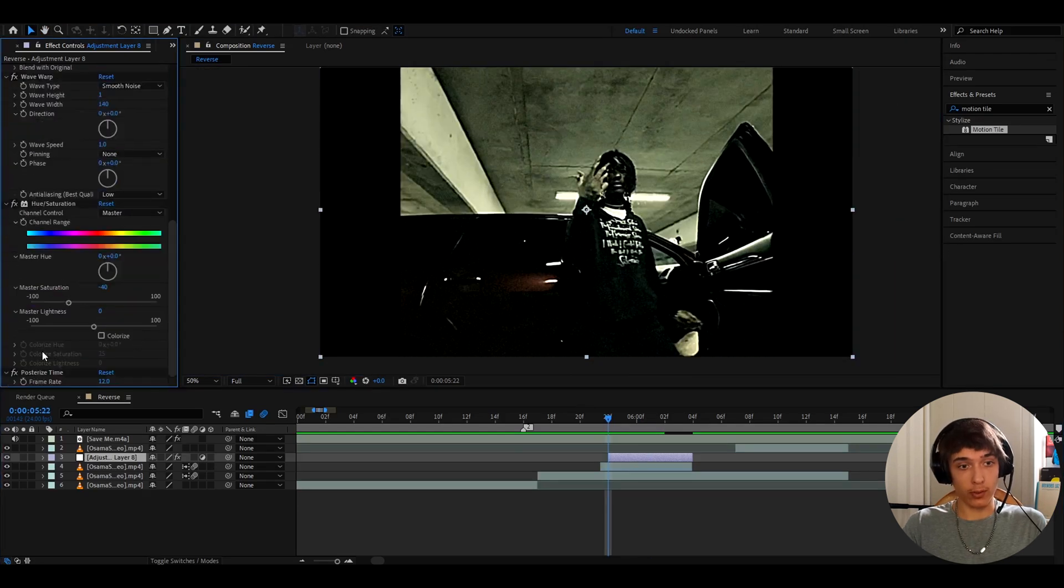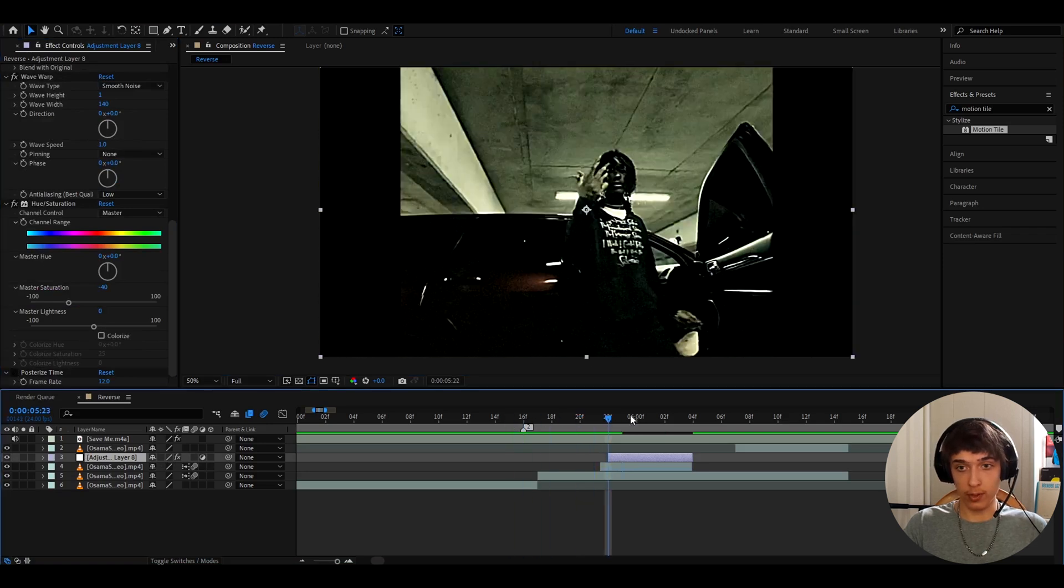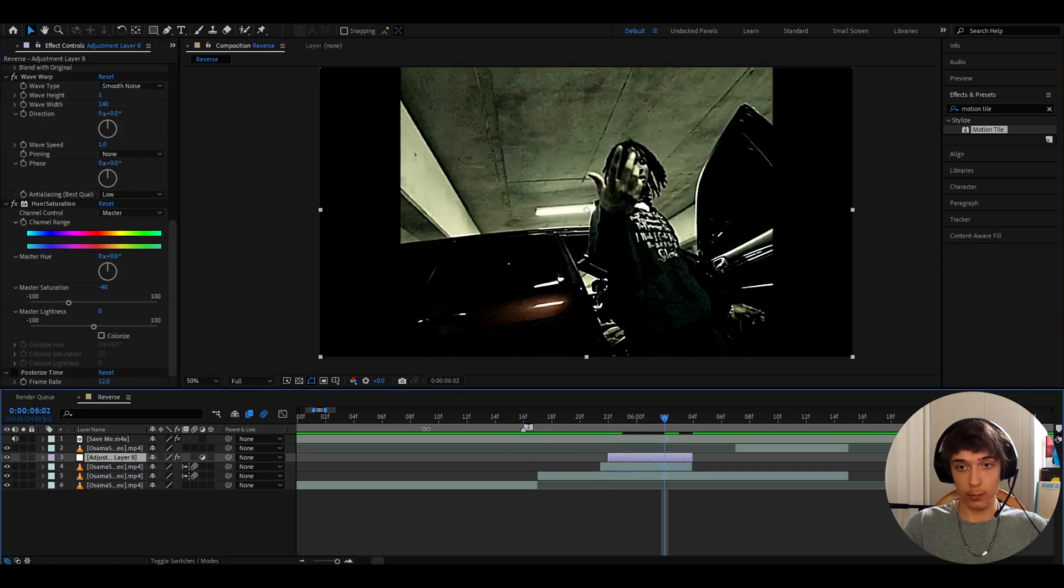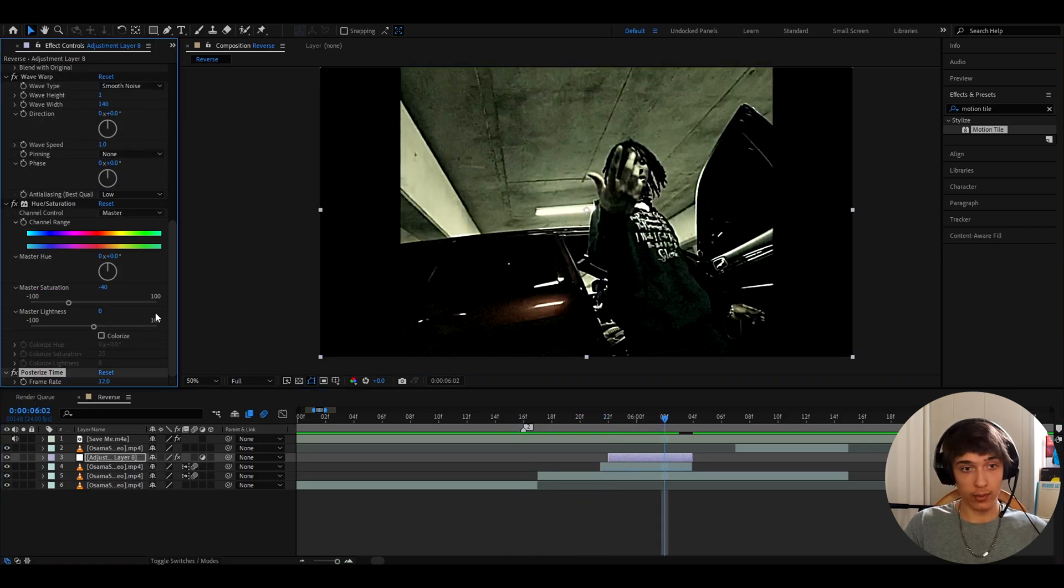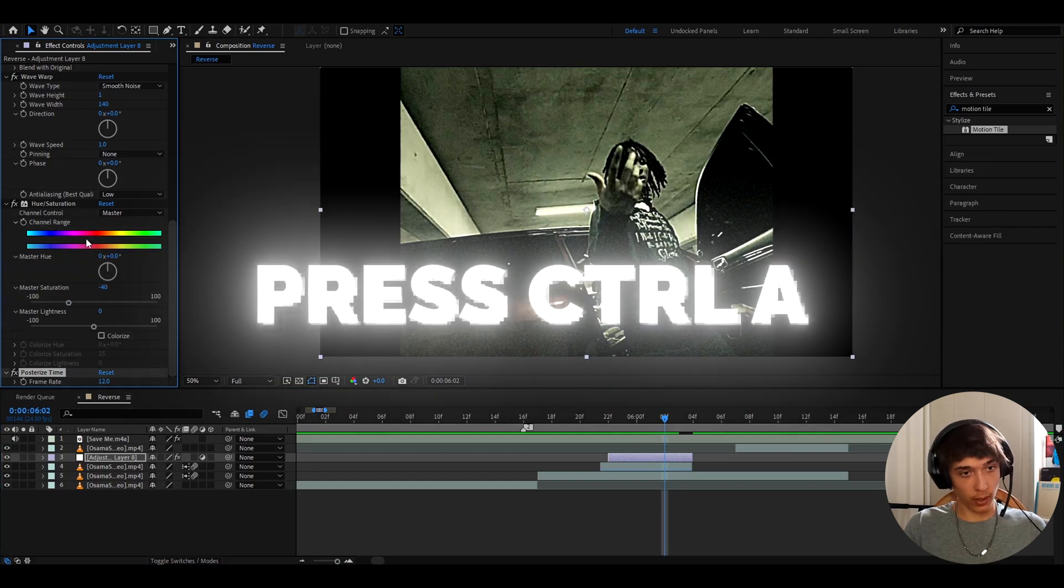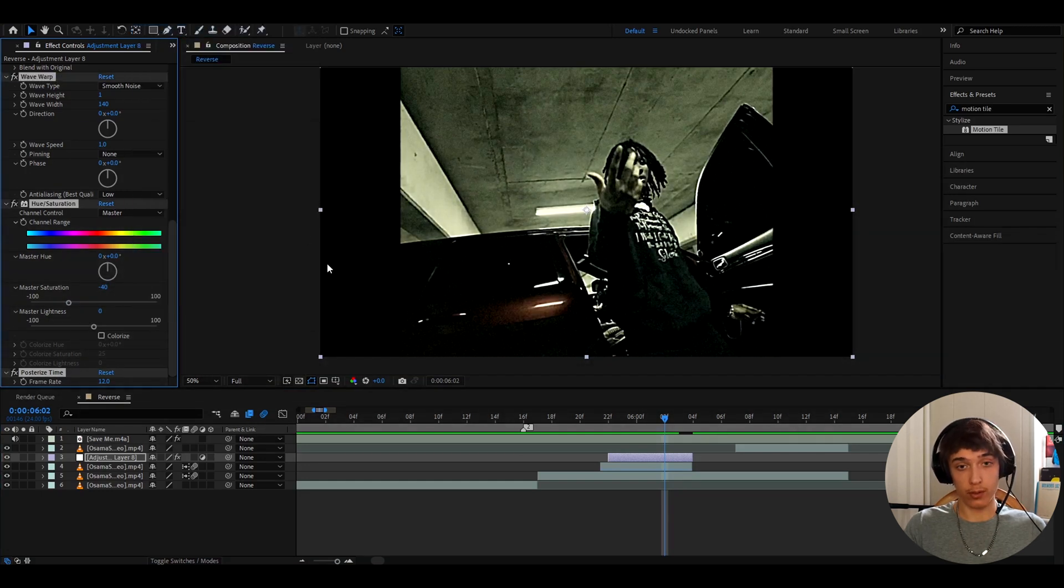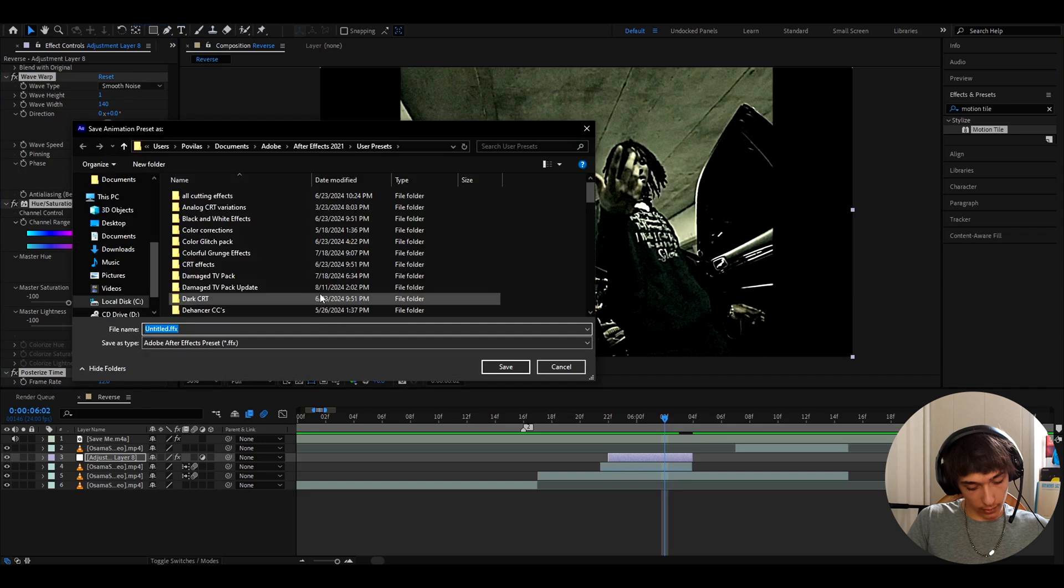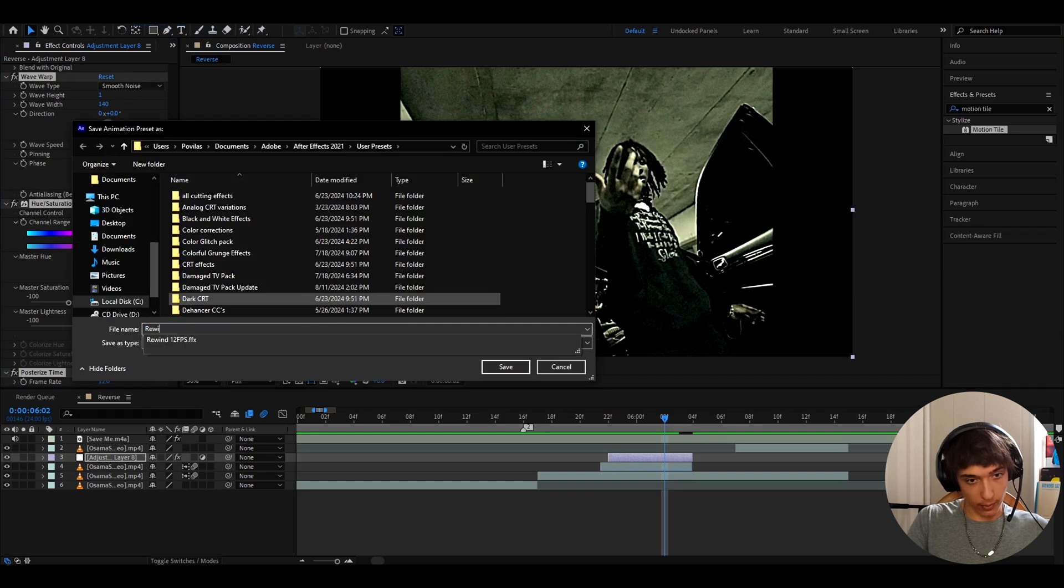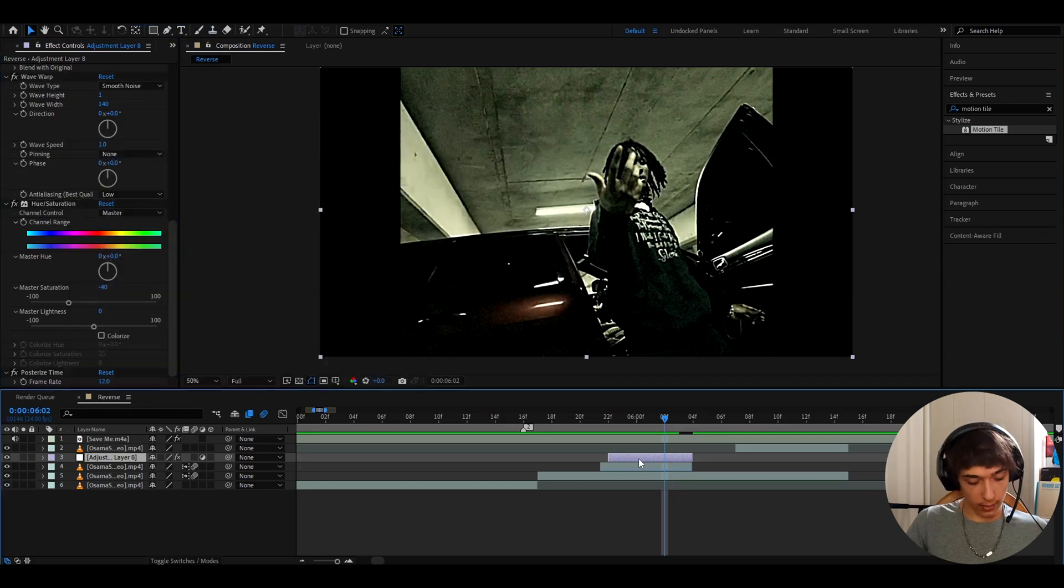If you don't think the posterize time works for you, just don't have it really. Maybe for this clip it doesn't even need to be there. But I'm just gonna keep it here because I will save this as a preset now by pressing Ctrl+A and then go to animation, save animation preset. Here I like to call it rewind and then 12 FPS and then save it.